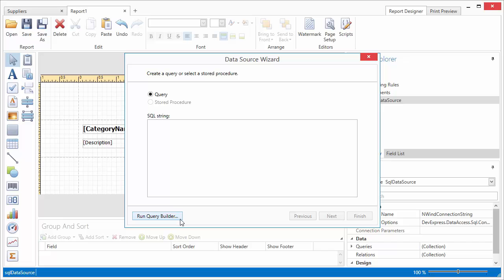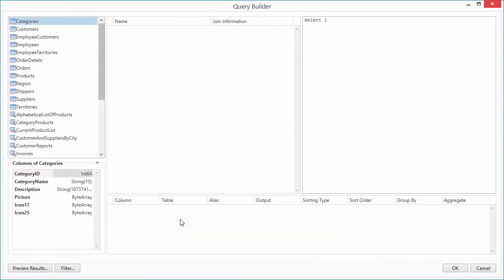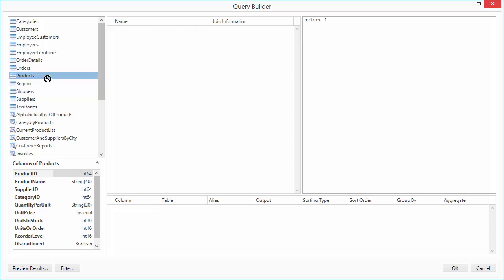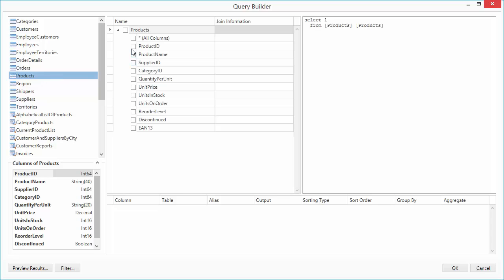Click Add to create a new query, and run the Query Builder again. Select the Products table, and click OK, and then Finish.